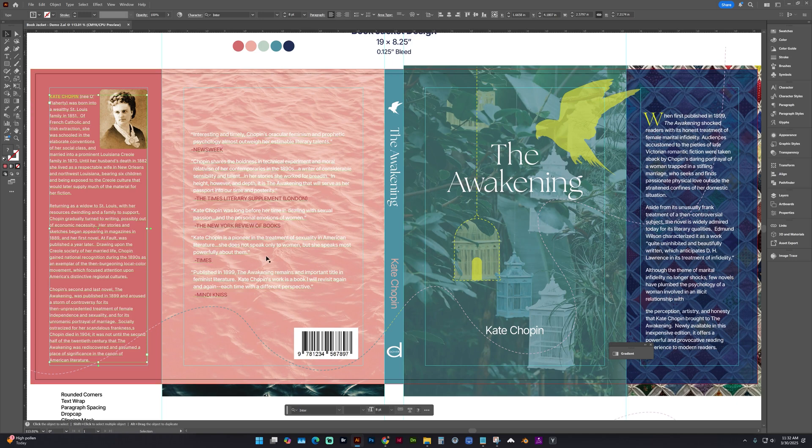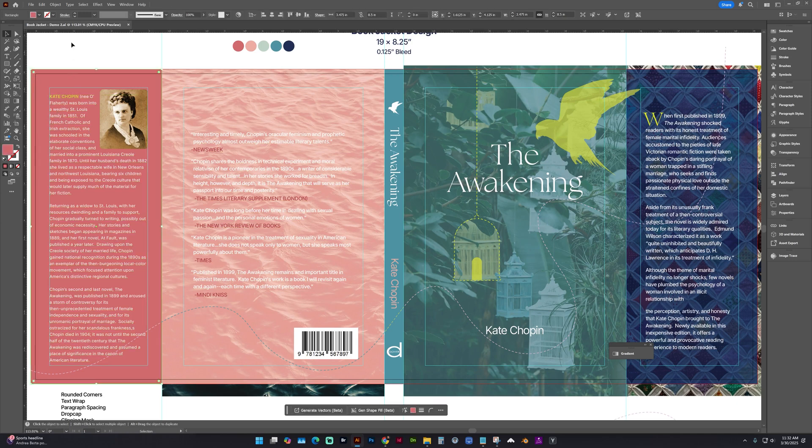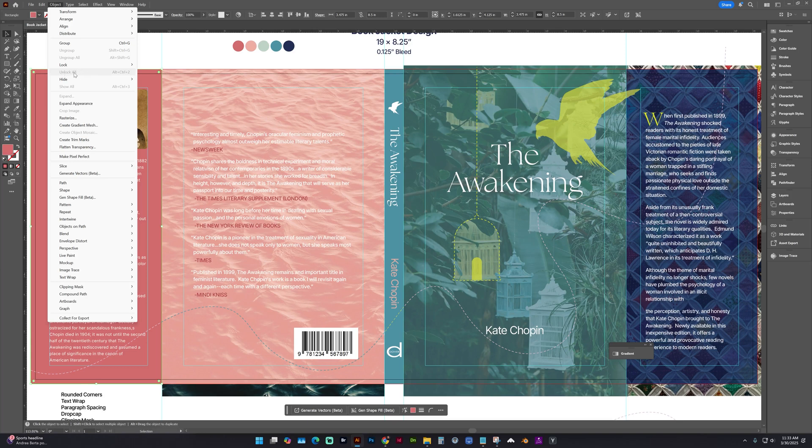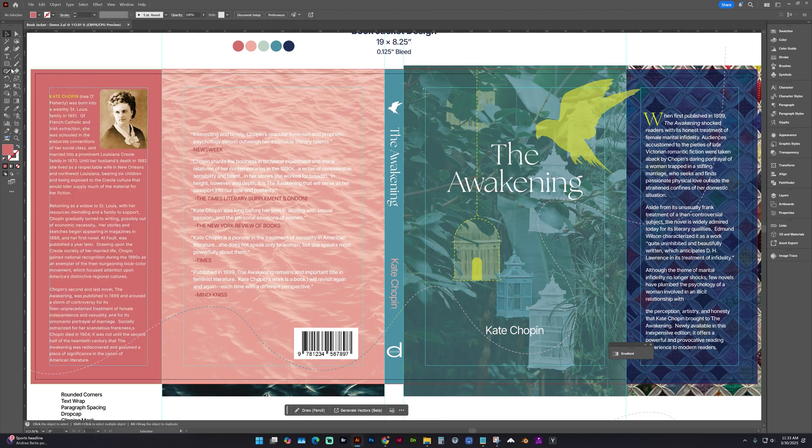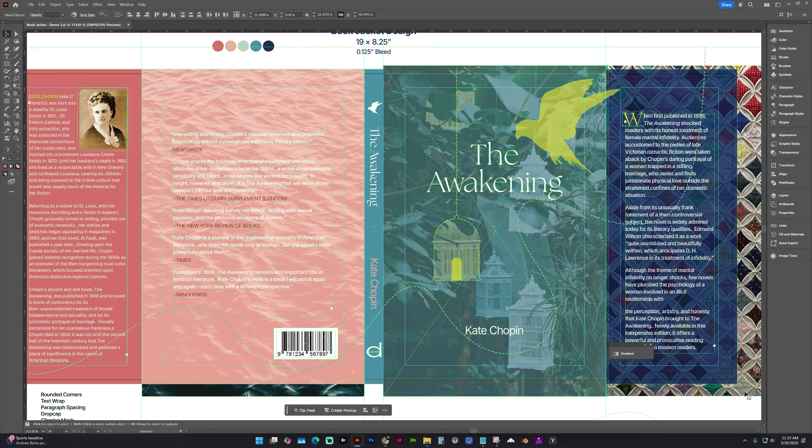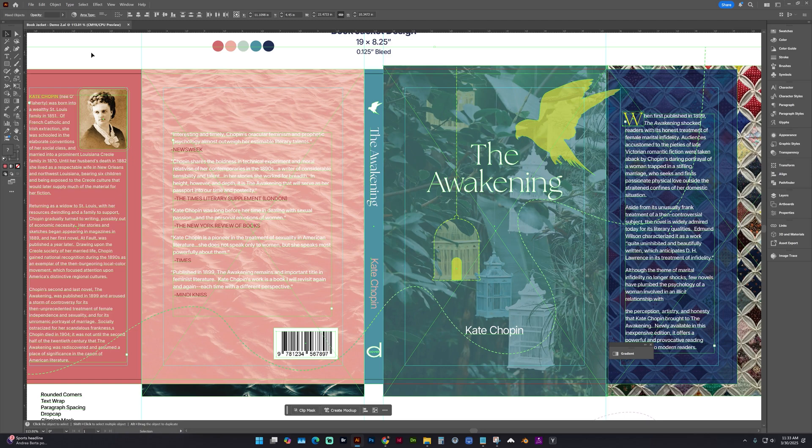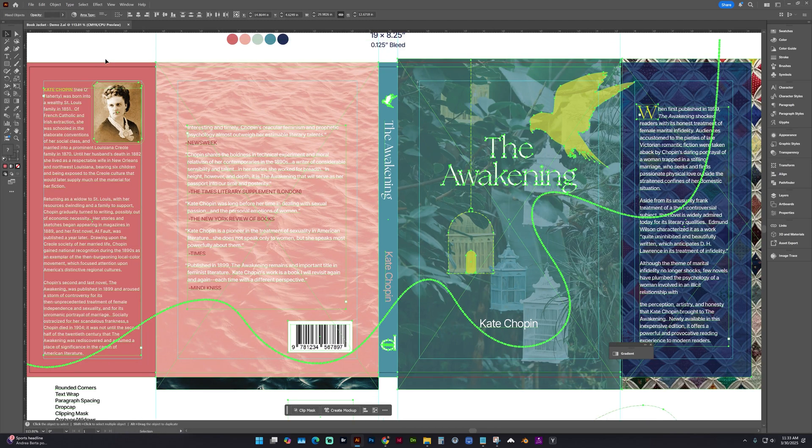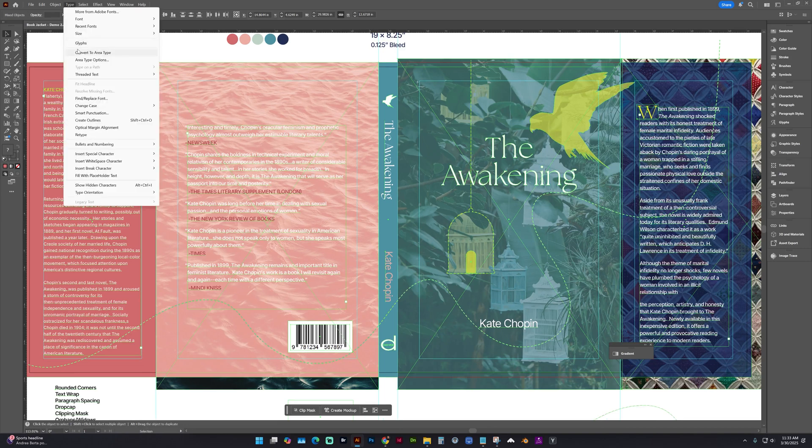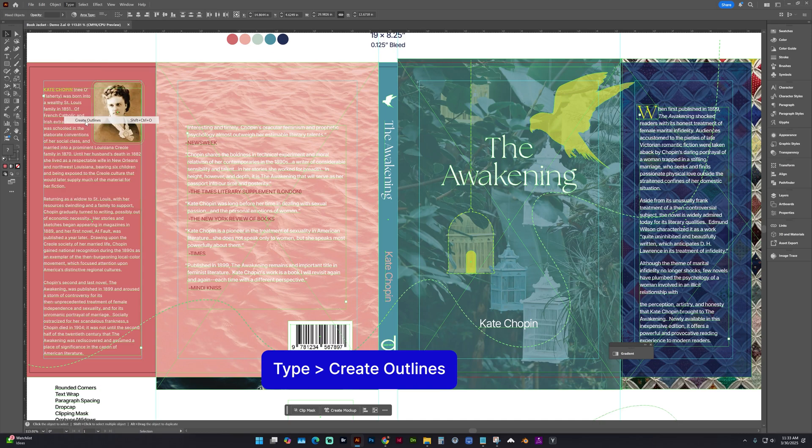So make sure everything is unlocked by going to Object. And if anything is locked, it will say Unlock All. We'll select that. And now I'm going to select everything by either direct selection with your black arrow, or if you do Control-A or Command-A to select everything and go to Type, Create Outlines.